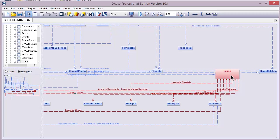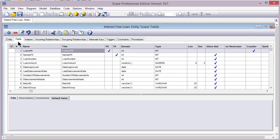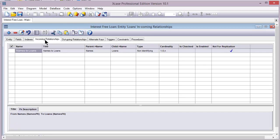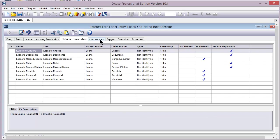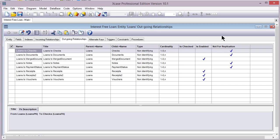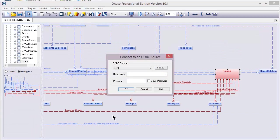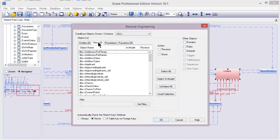Now by double clicking on the entity you can see all the fields, indexes, incoming relations, outgoing relations, and much more. Now let's reverse engineer the views and stored procedures. And by the way when we got all entities the triggers were already included.